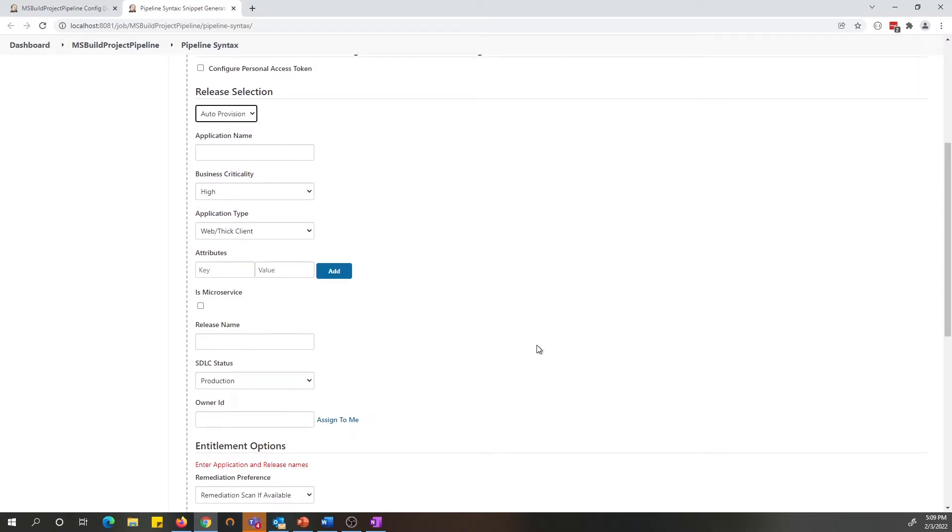If the application or the release that has been specified here does not exist in the tenant portal for that tenant, we will go ahead and create the new application for that customer.